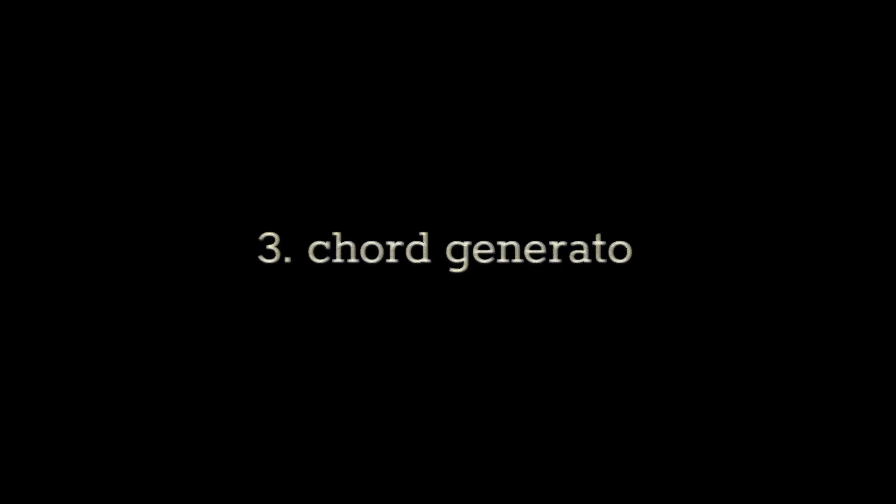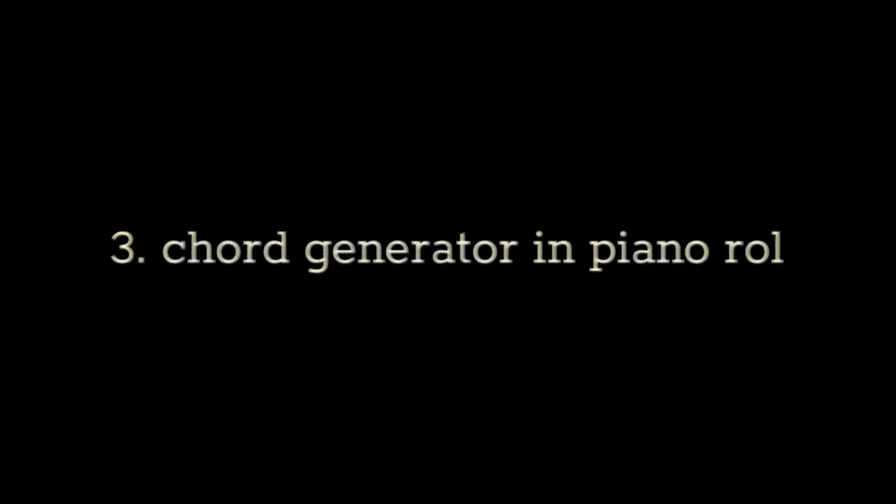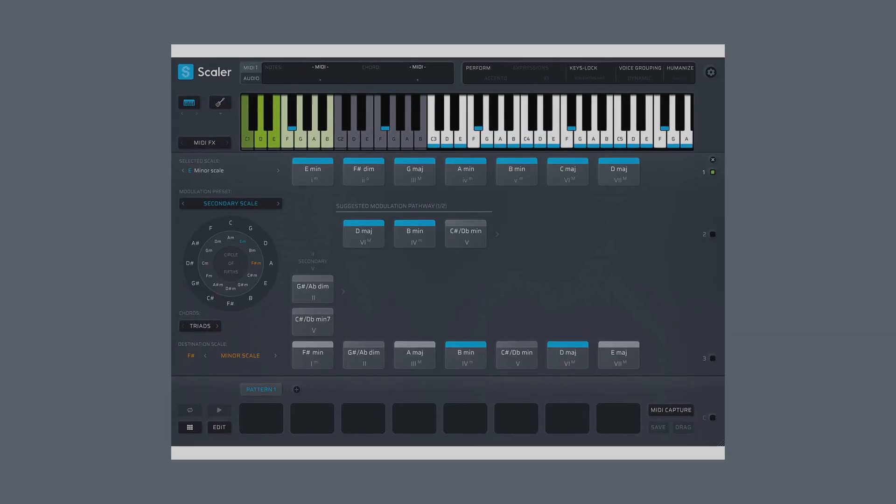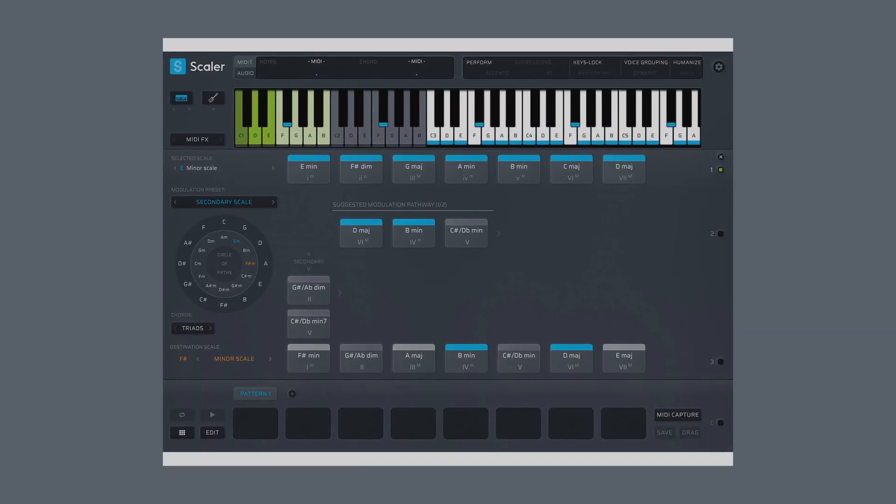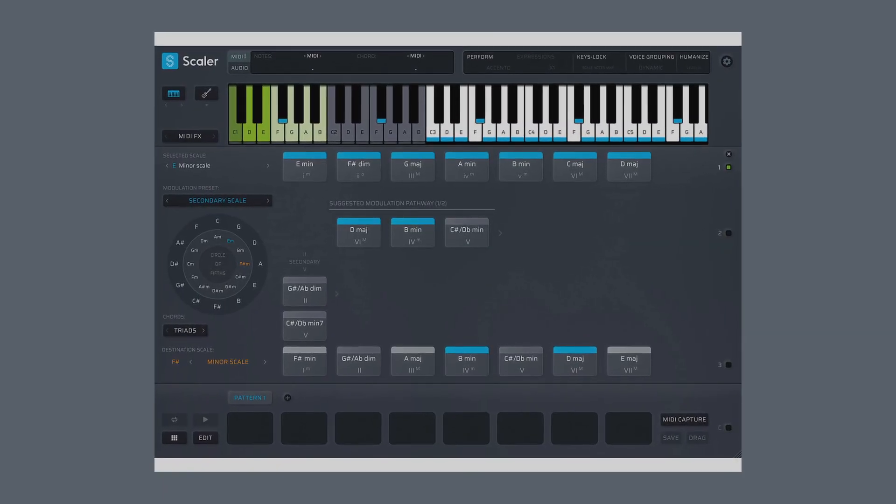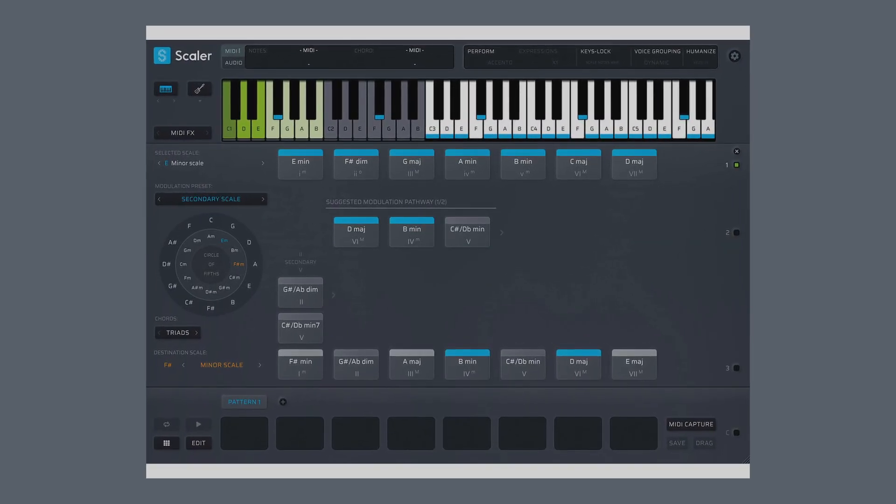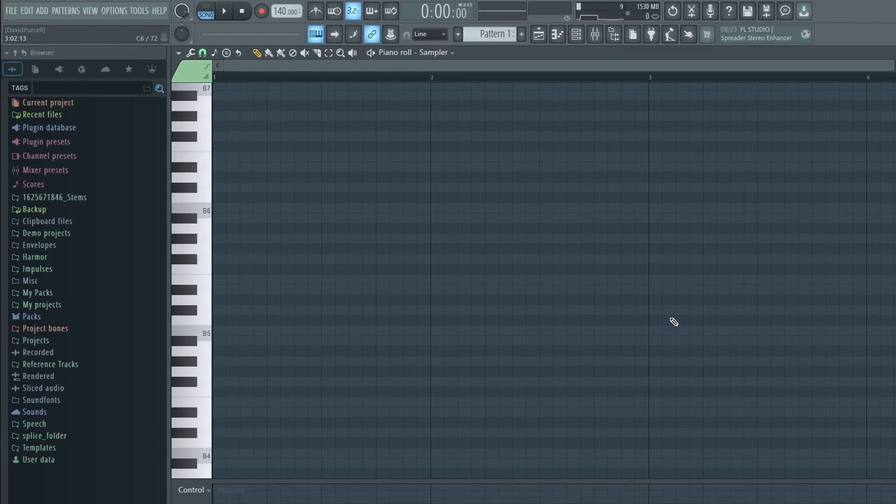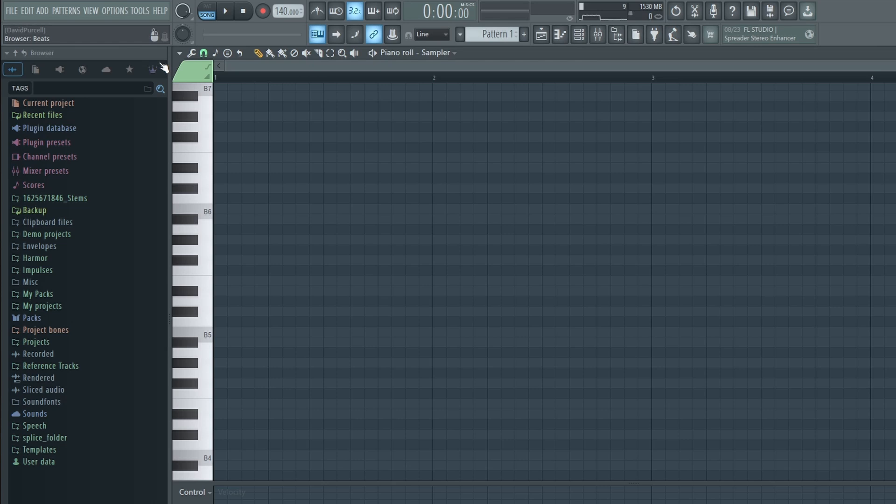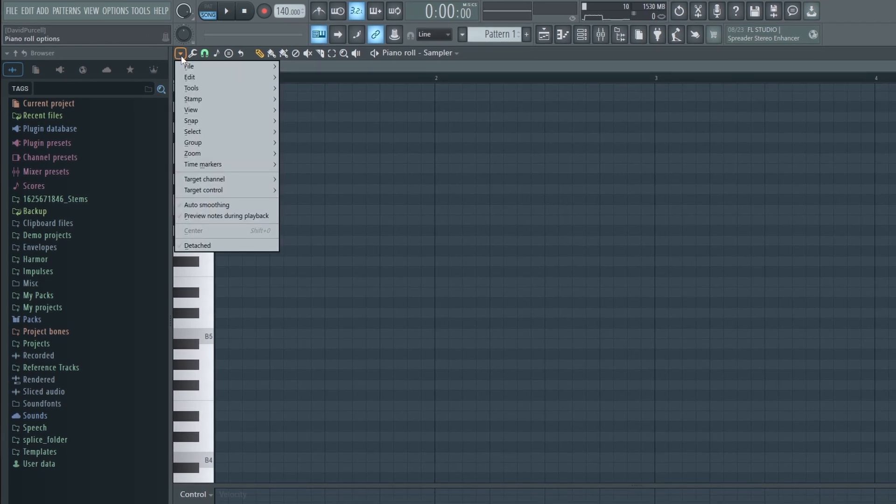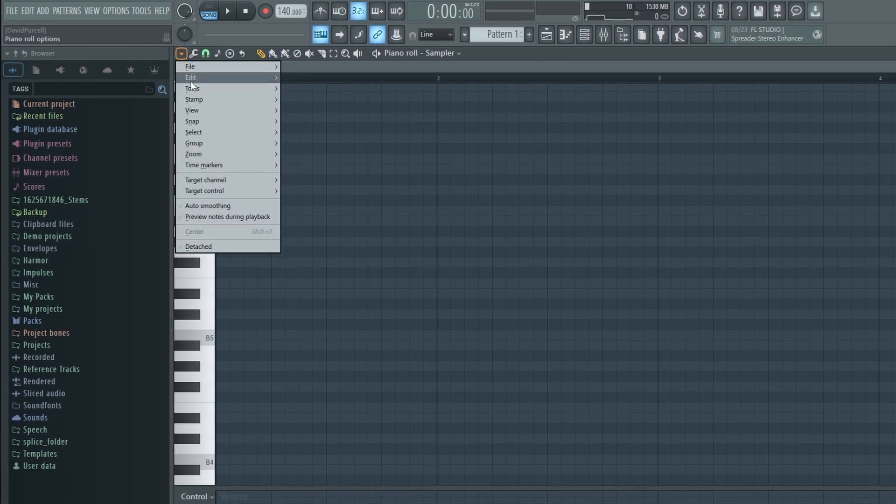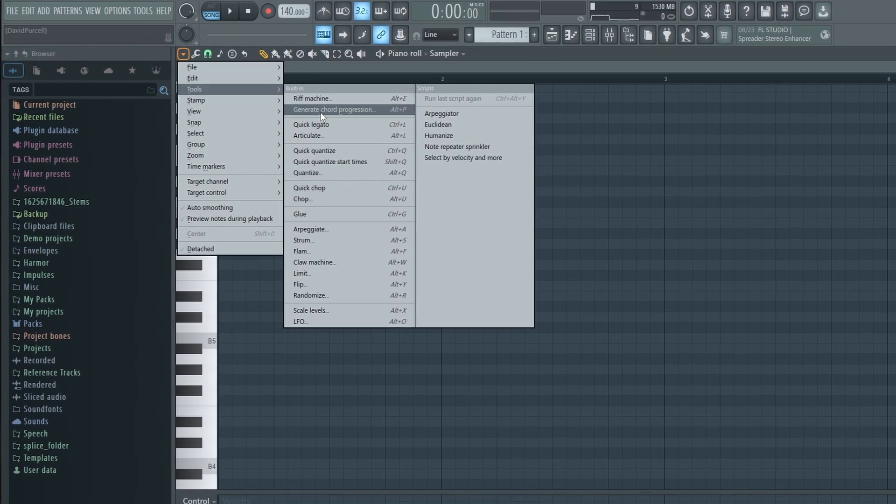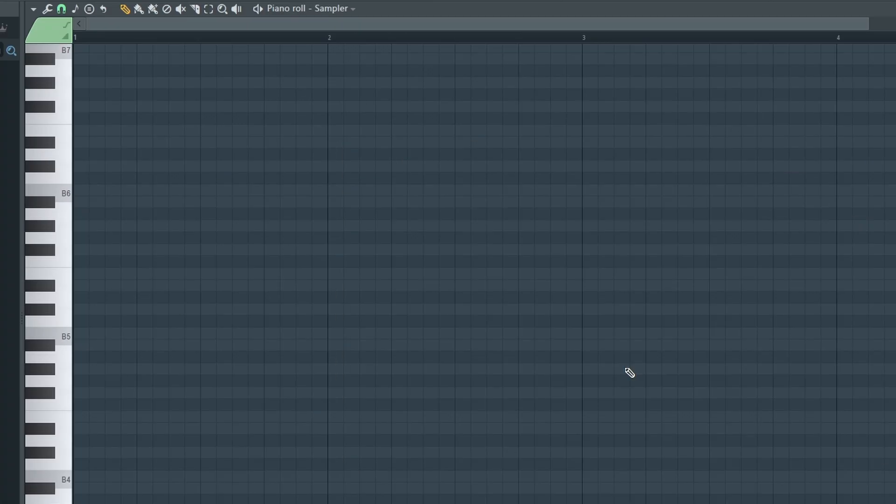One of the coolest new features of FL Studio 24 is the chord generator that has been added in the piano roll. This is similar to Scalar 2, although it's not quite as advanced. But having this feature built directly into the piano roll is huge. So if you're in the piano roll, you can go up into your piano roll options, go to Tools, and then click Generate Chord Progression.